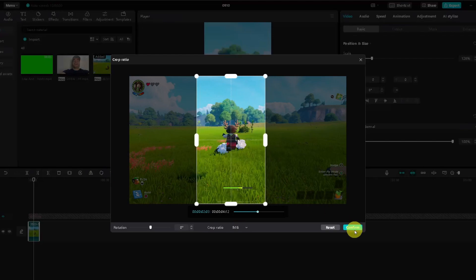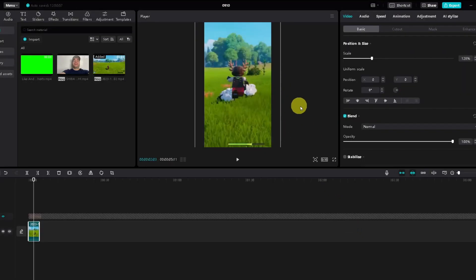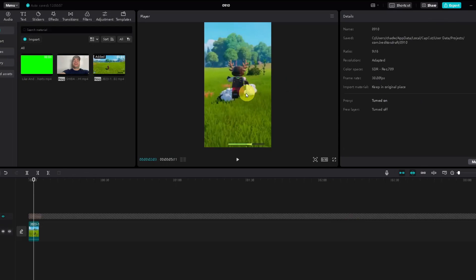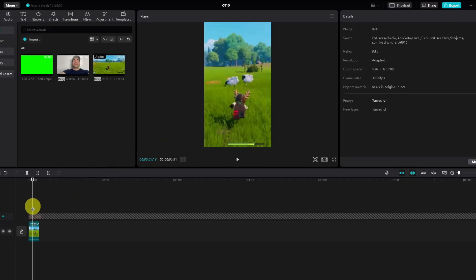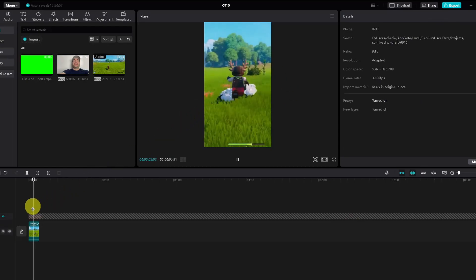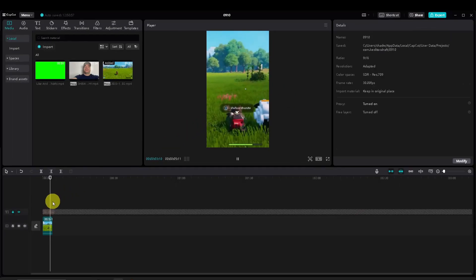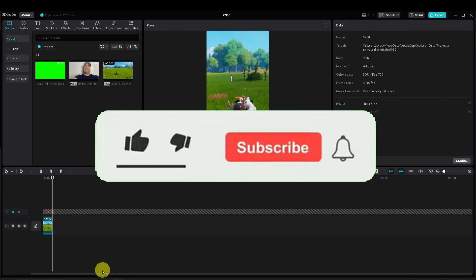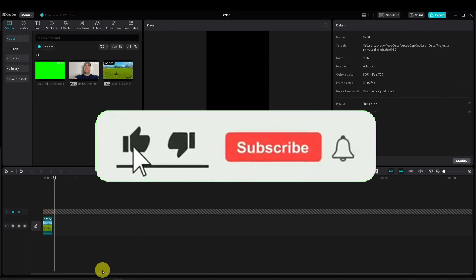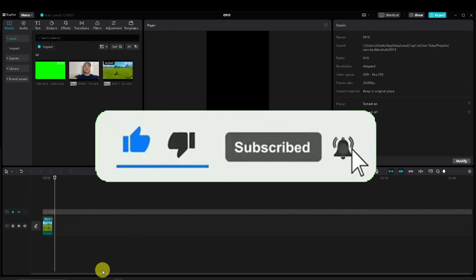And then all of a sudden we have a really nice looking YouTube Short or TikTok video that we can play. So hopefully this video was helpful. Like and subscribe, and we'll see you in the next one.